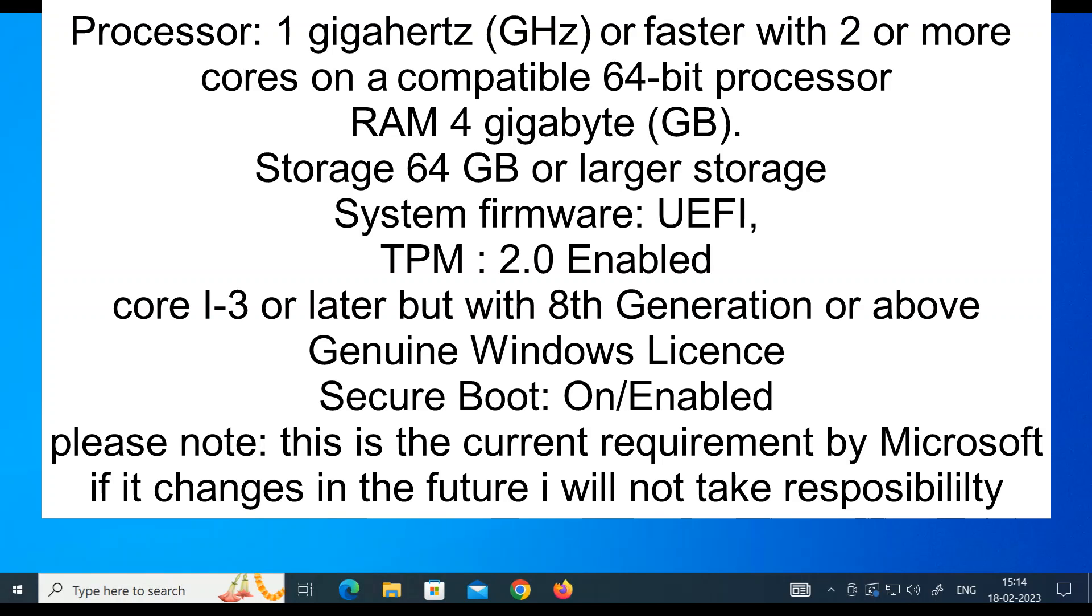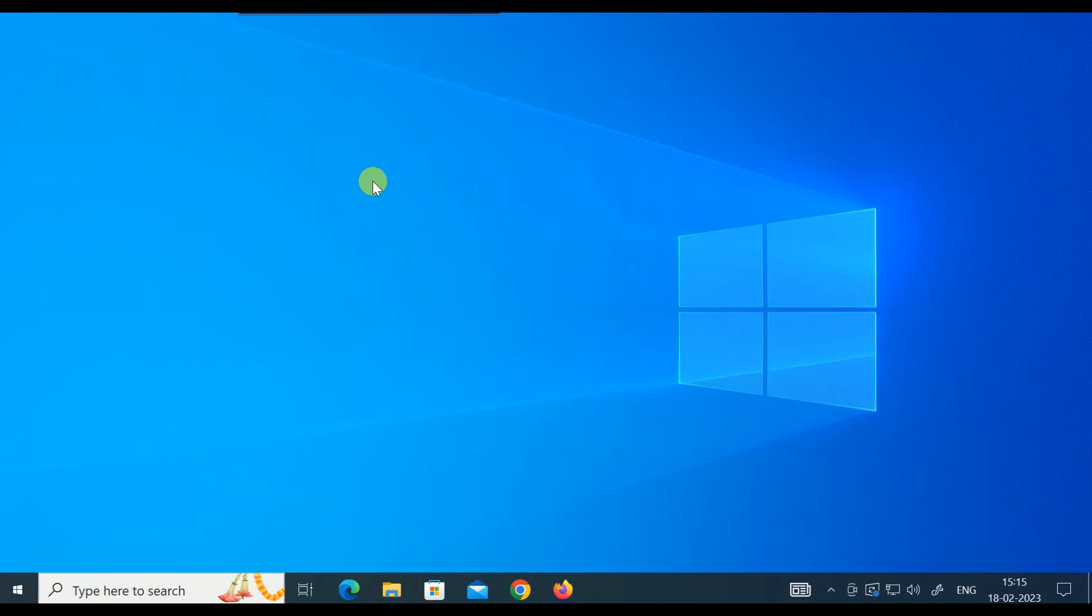These are the requirements for Windows 11. This is compulsory: you should have TPM 2.0 enabled, which you can enable from the BIOS. Second, you need to have at least 64 GB storage. For Intel Core, it should be i3 8th generation and above. These are some basic requirements. I will link a website so you can read more about the minimum hardware requirements for Windows 11 upgrades.